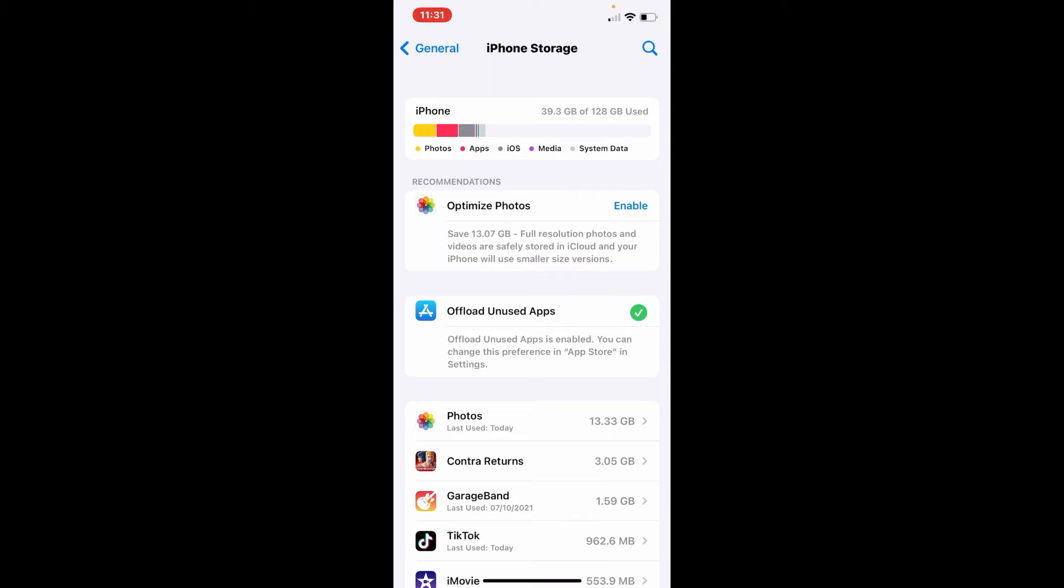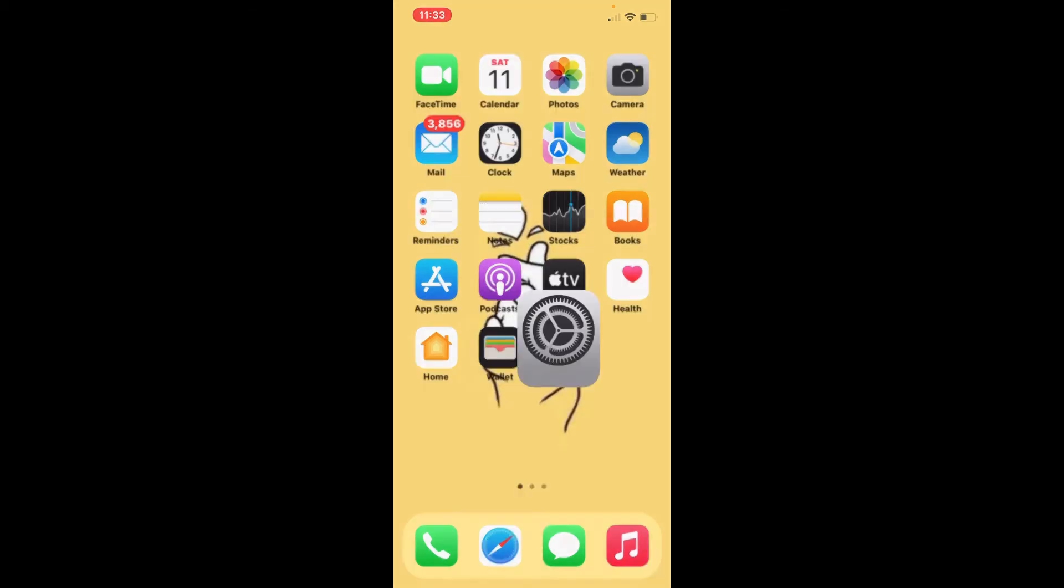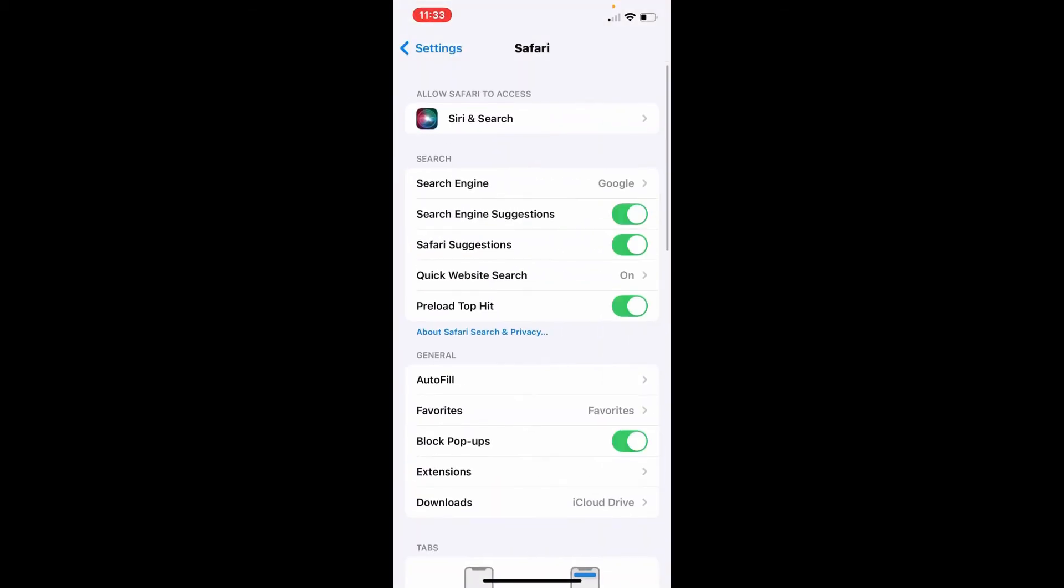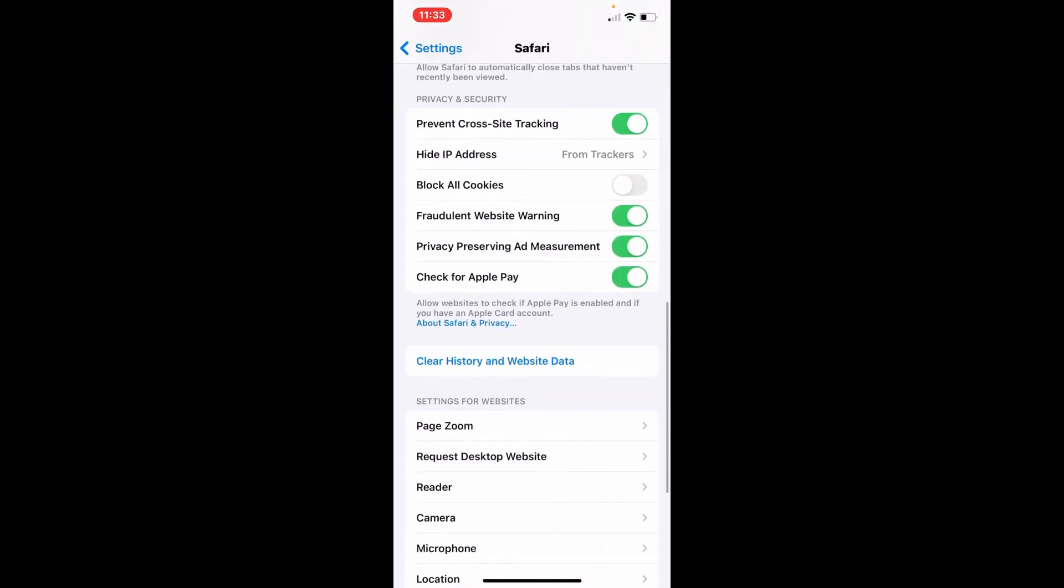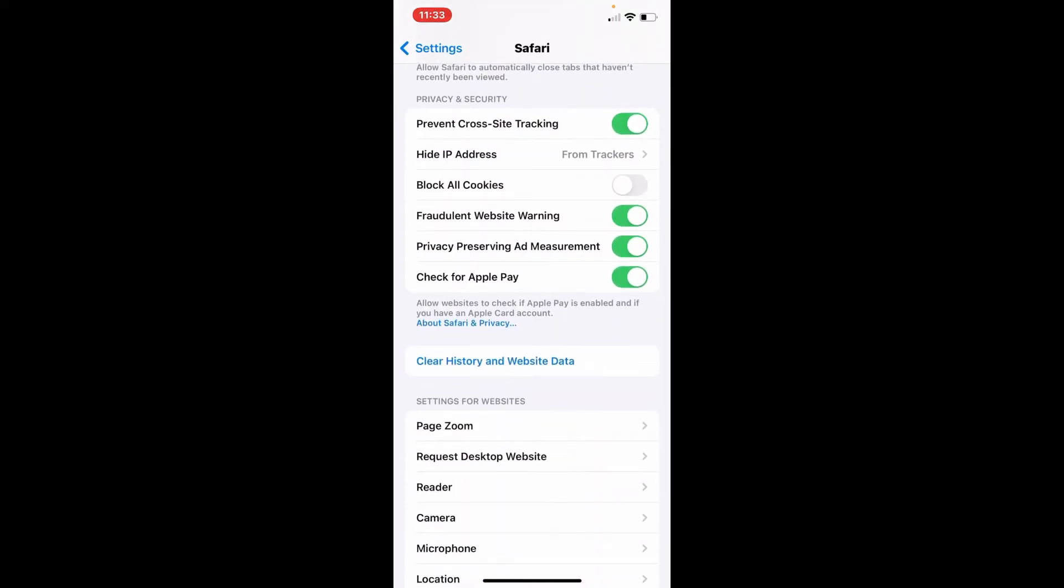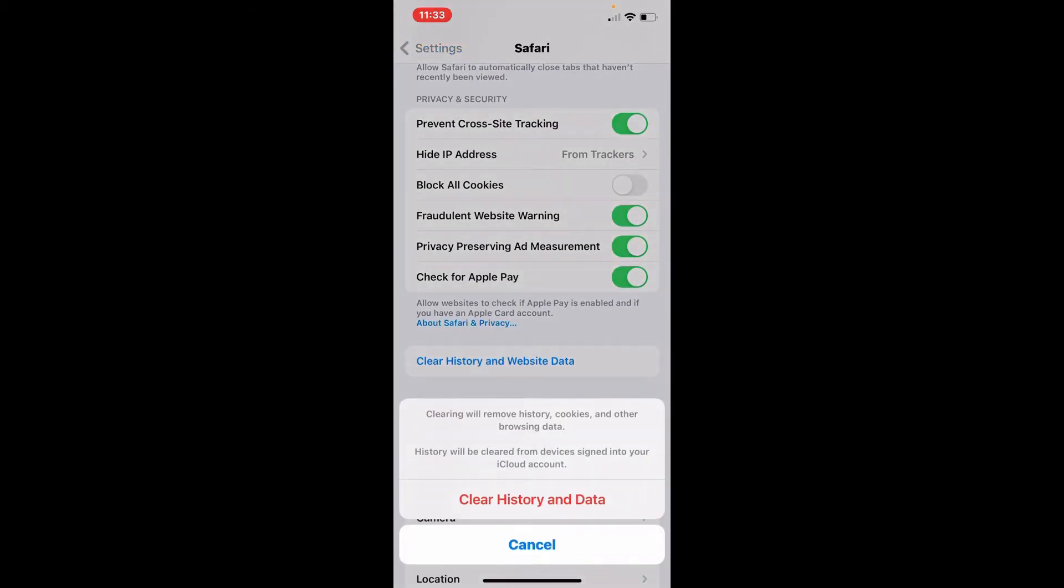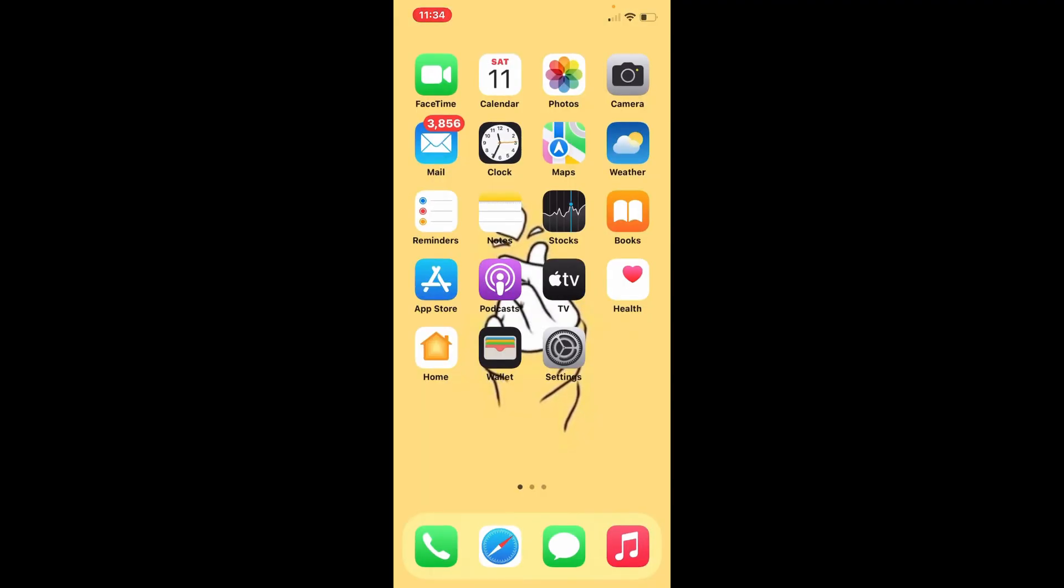The next thing to do is that you can clear your browser cache. Simply go to your Settings from your app drawer, and from the settings menu go to Safari. Scroll all the way down and tap on Clear History and Website Data option. Clearing it will remove history, cookies, and other browsing data from your iPhone. Tap on Clear History Data to confirm your selection, and once you do that, this enables your browser to load pages faster and free up extra storage on your iPhone.